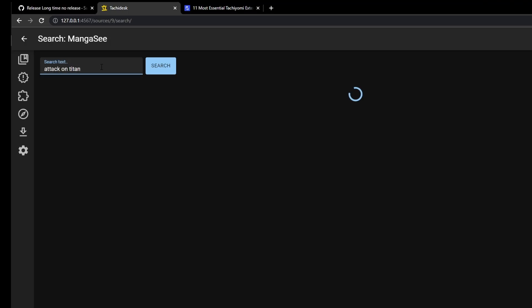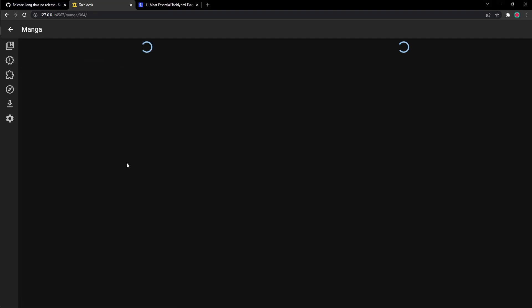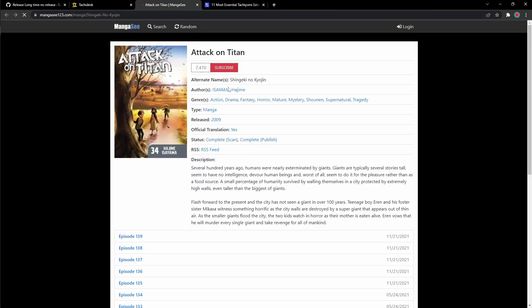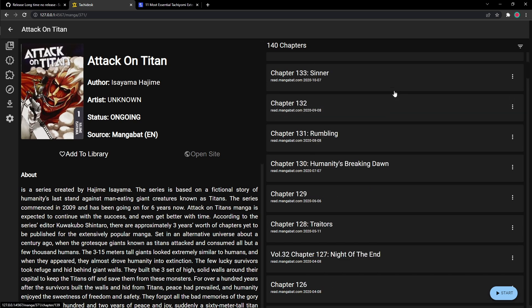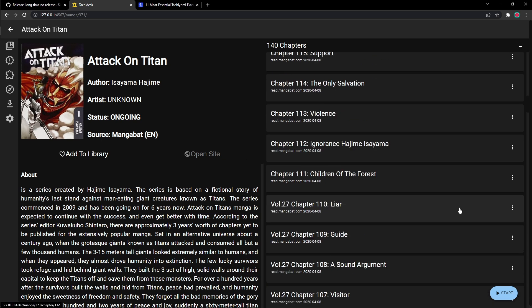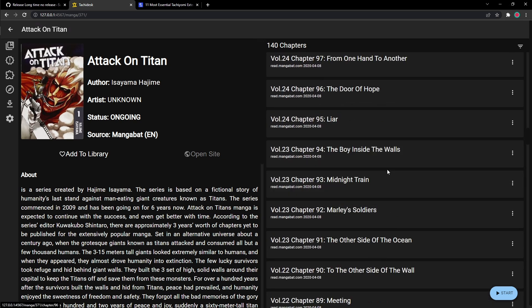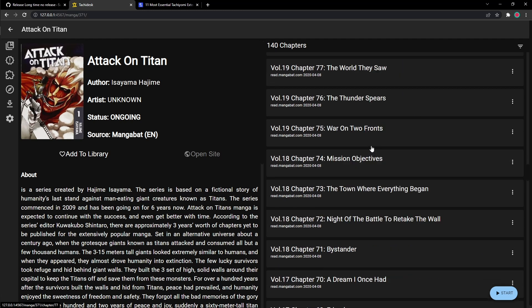So you could go to Manga Sea and search up a manga like Attack on Titan. Search it up. All the Attack on Titan manga, all on one page. You could just click on it. You could open it on the website, read it this way, or you could go down here and click any manga you want to read from any chapter, any volume. You could just click on it and read it, so on and so forth.